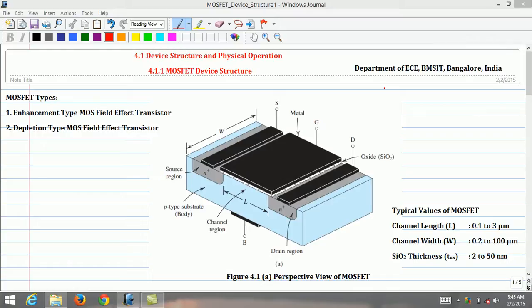Welcome back to the second video lecture course on microelectronics circuits. In the last lecture, we introduced the course syllabus and the required textbook. In addition to this, we started to give an overview of topics covered under Unit 1, namely MOSFET. The previous lecture ended by comparing MOSFETs with BJTs.